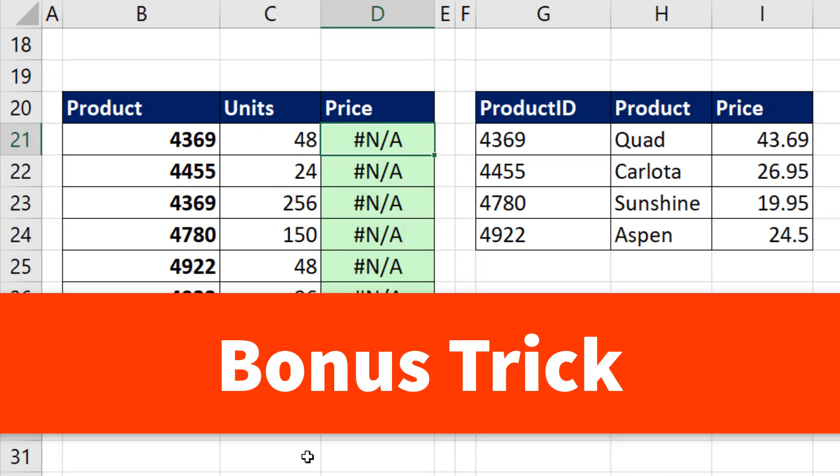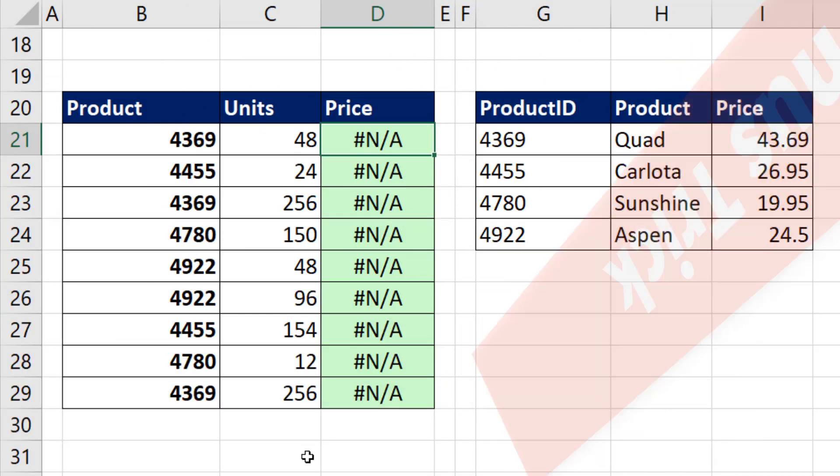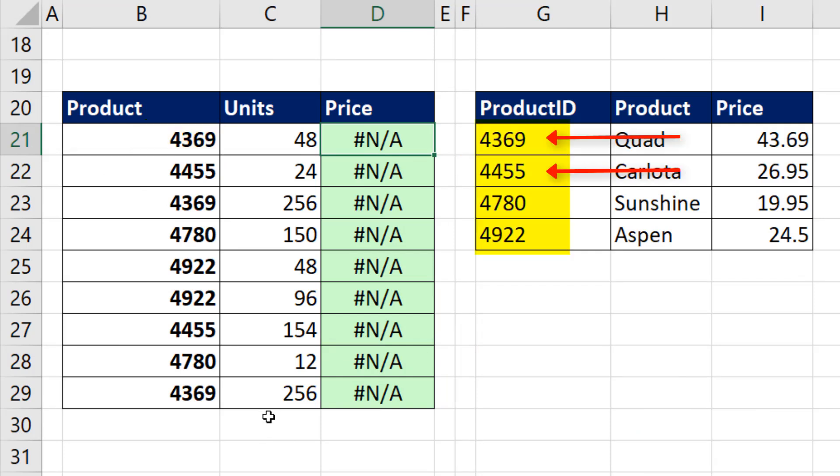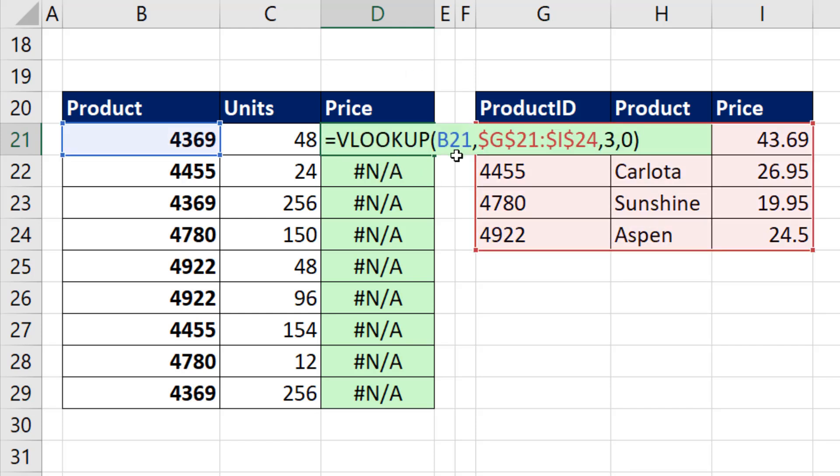All right. Here's the bonus trick. If your lookup value is a number, but the first column of the lookup table has text numbers, then of course you're going to get an #N/A.